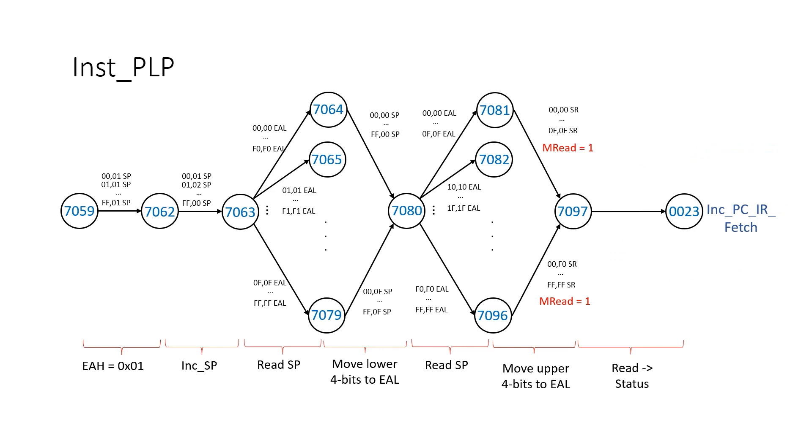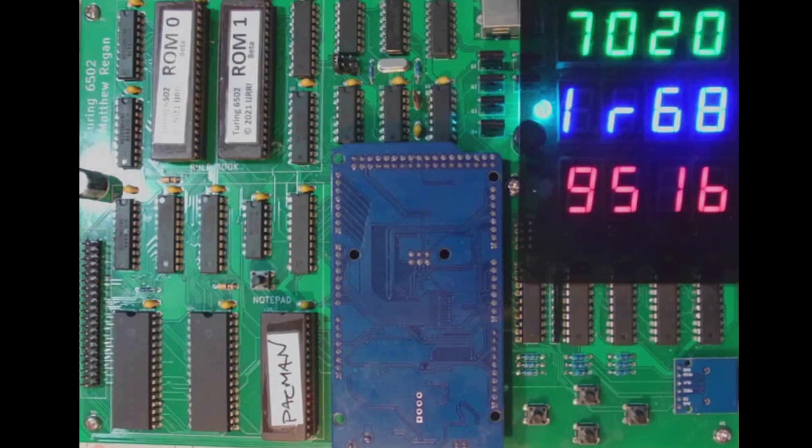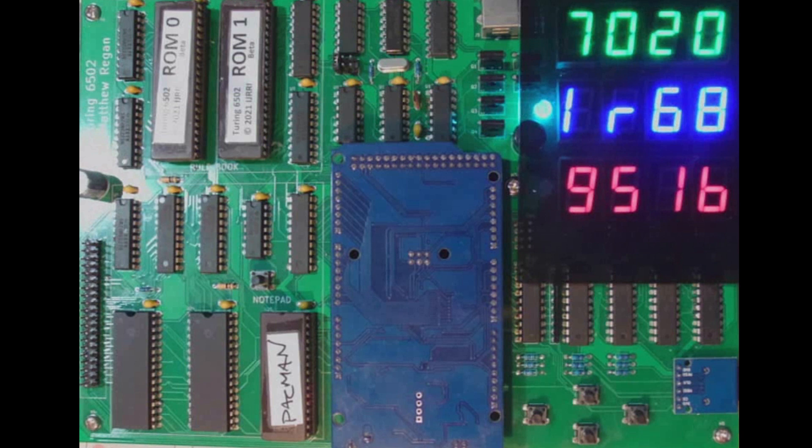For the PHP instruction, which is pull status register, we do the main memory read into the status register, so we don't really want to update the flags, they've already just been updated.